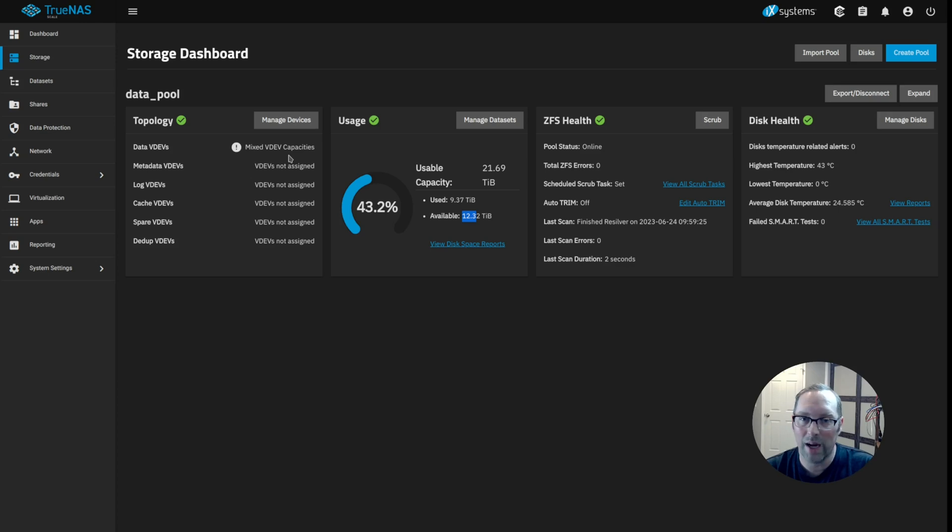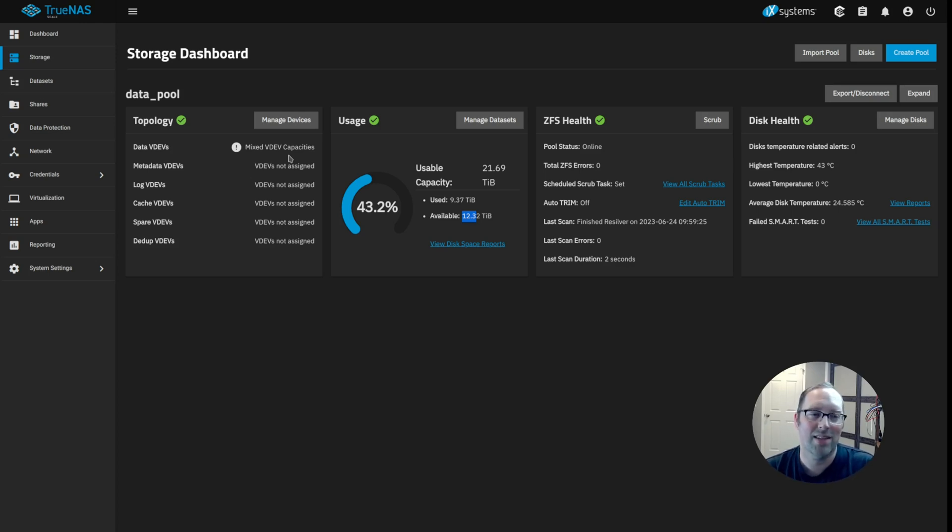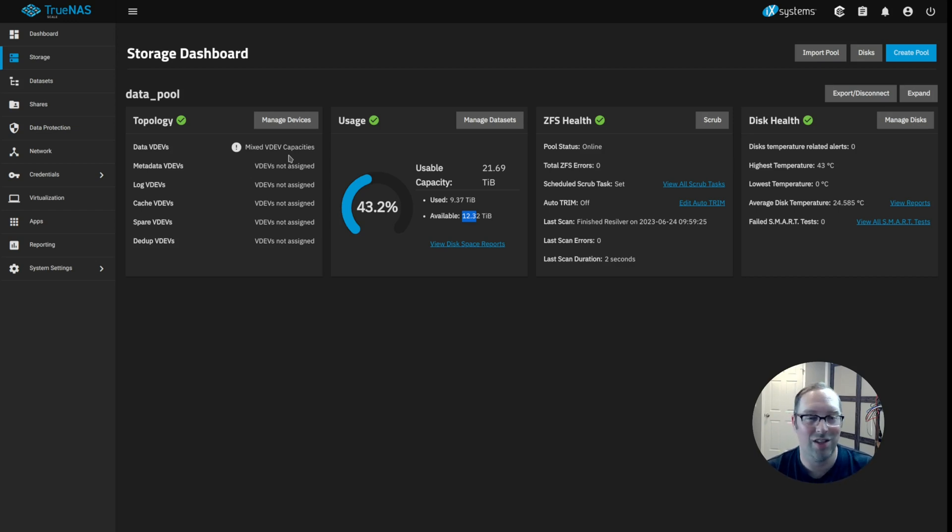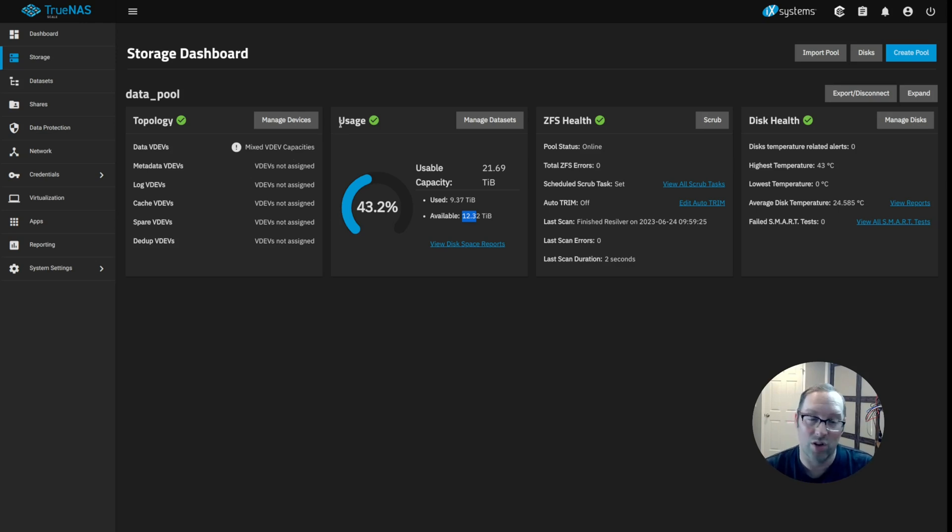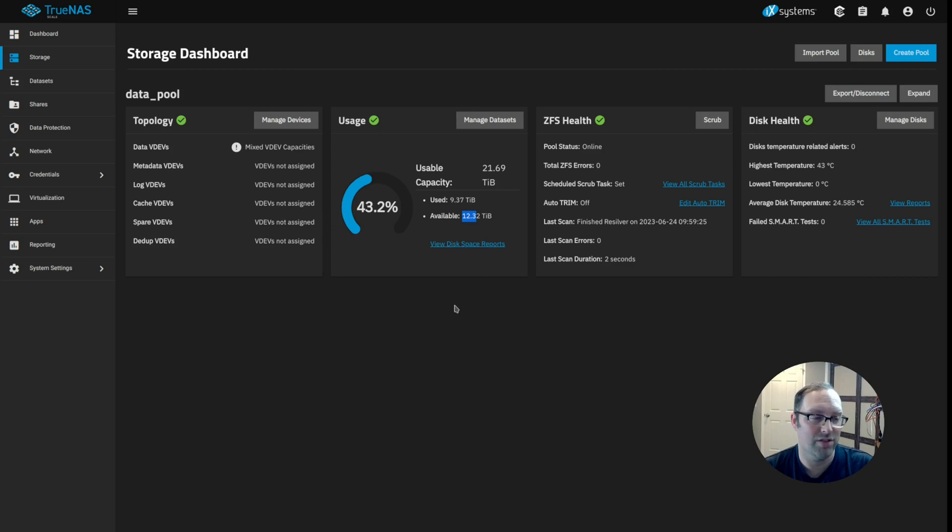So eventually I'd love to have just all solid state storage, which would be awesome. But for now, for large capacities, the spinning disks are the way to go as far as price and budget right now.